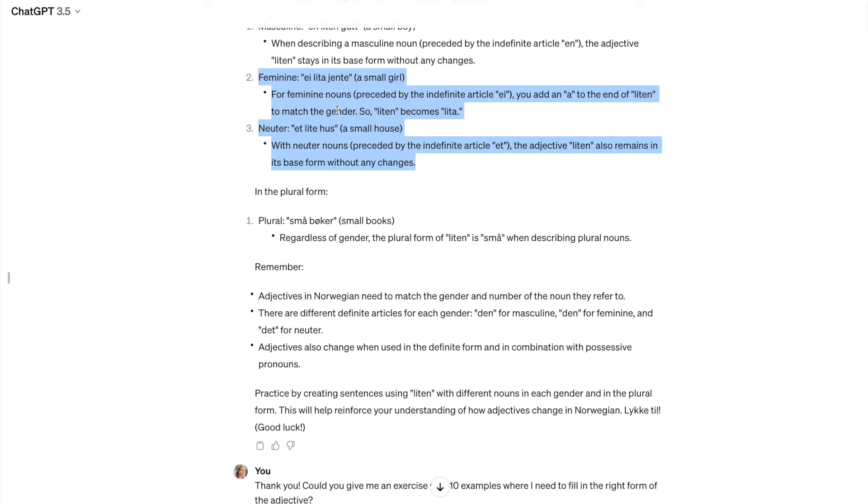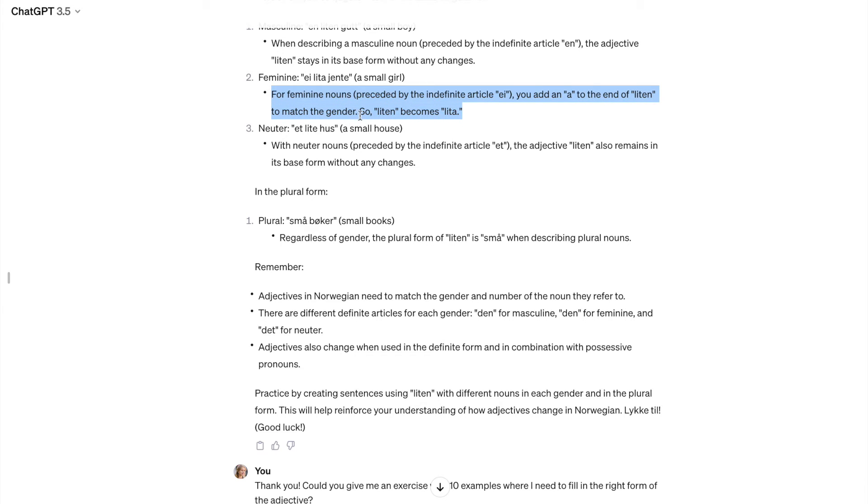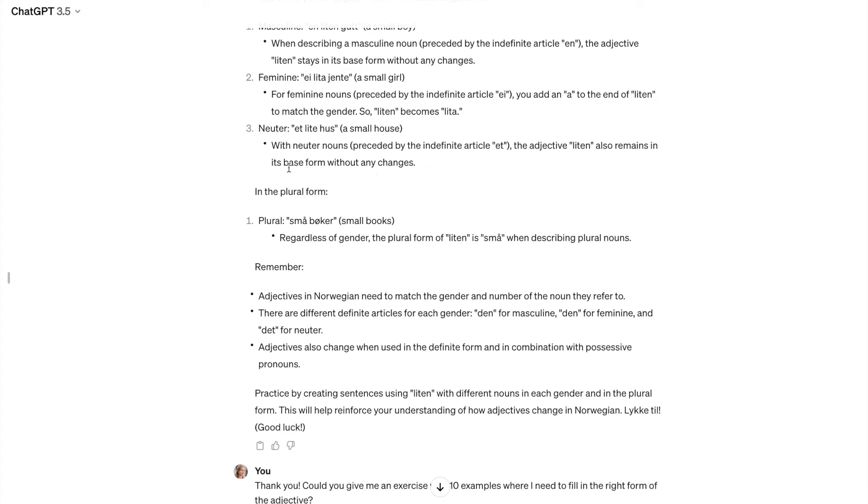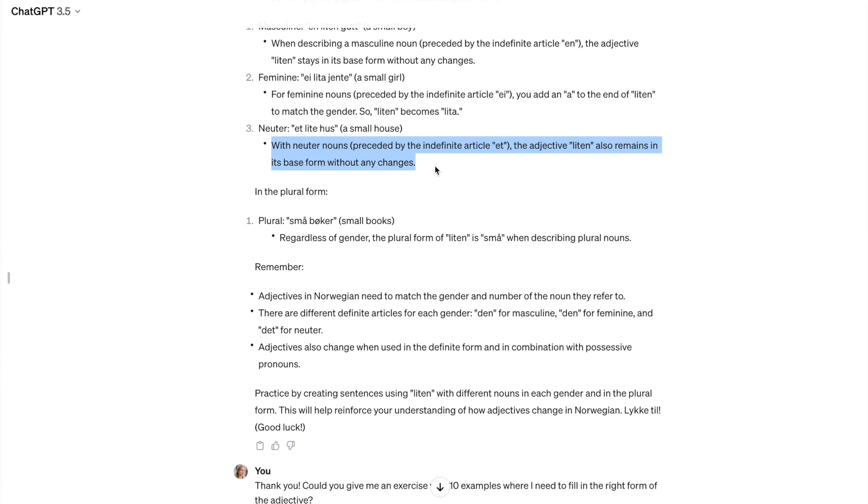And yeah, they don't really make sense because ei lita jente. And it tells me for feminine nouns, you add an A to the end of liten to match the gender. So liten becomes lita. Doesn't really make sense to me. And here as well, et lite hus, with neutral nouns, the adjective liten also remains in its base form without any changes. And that is not true. That is not true at all. Because it is an exception and it changes differently. And usually adjectives in front of neutral nouns get an ending. So this was not entirely correct.